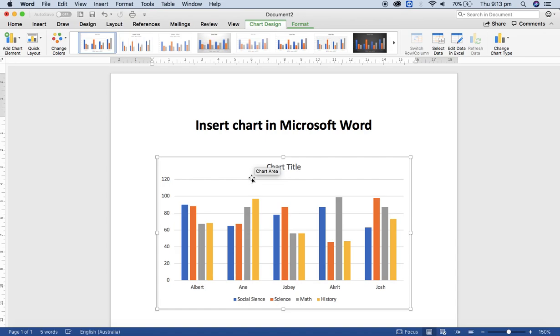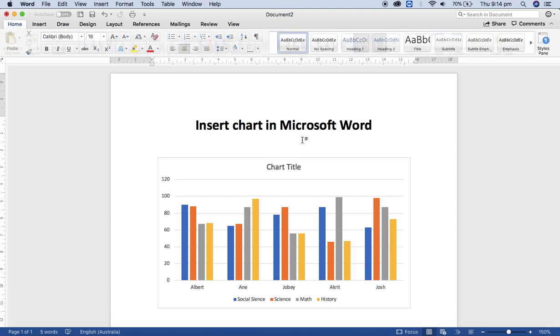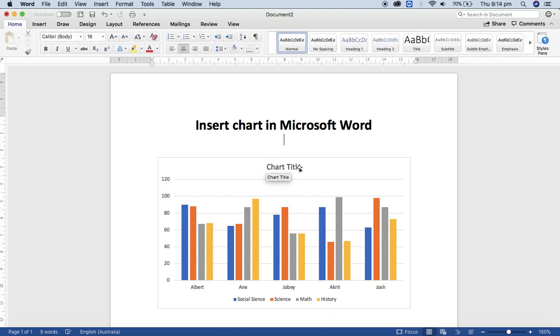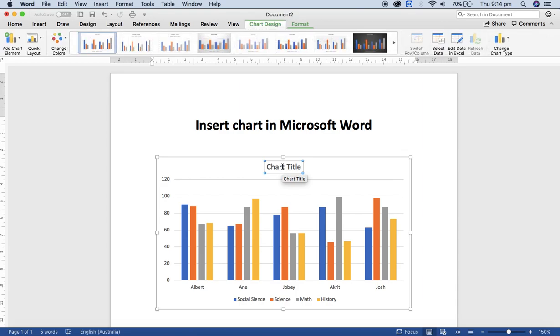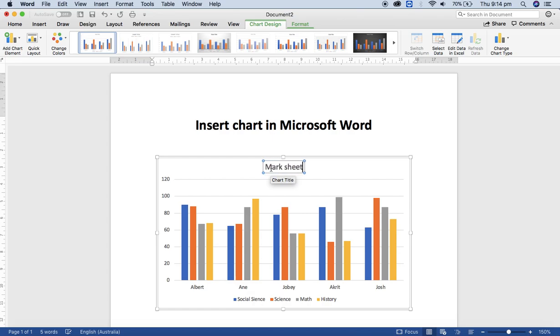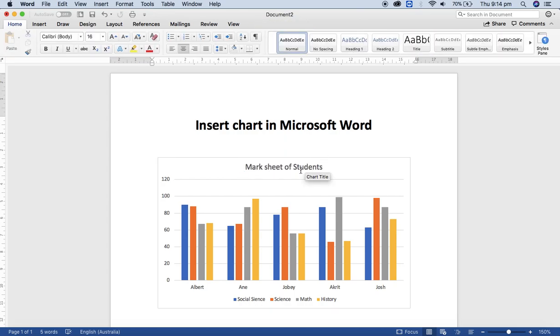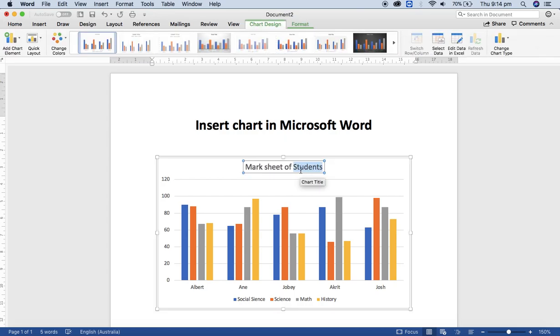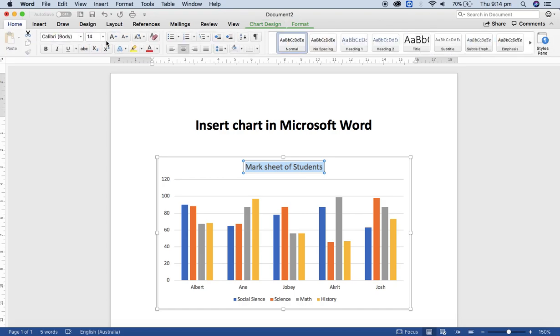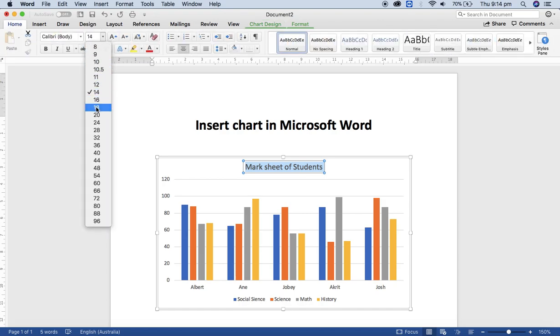So let's dive in. If you want to change the chart title, just click here and type by selecting the content, like 'Mark Sheet of Students'. And if you want to change the size of this content, just select and increase the font size.